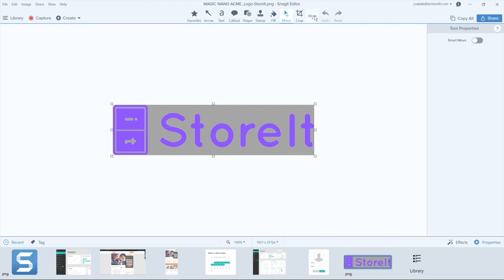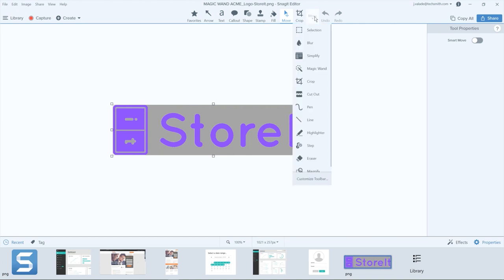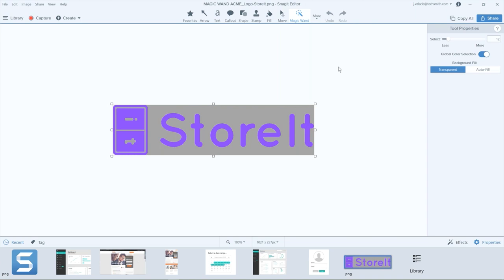Most of them are going to be found underneath this More drop-down. The first one I want to talk about is the Magic Wand tool, and that is located right here. Of course, if you want to move it up onto your toolbar, you can use the Customize Toolbar option here at the bottom and drag and drop different tools into position. But for right now, I'm just going to click on the Magic Wand tool. What the Magic Wand tool does is it helps do color selection and removal inside of an image. When I have the Magic Wand tool selected, I make sure that the Less/More slider is set to about 12.